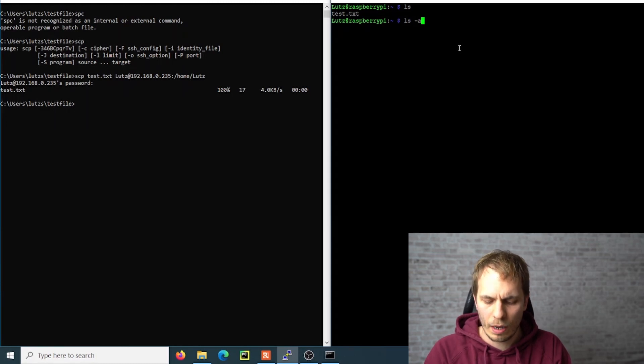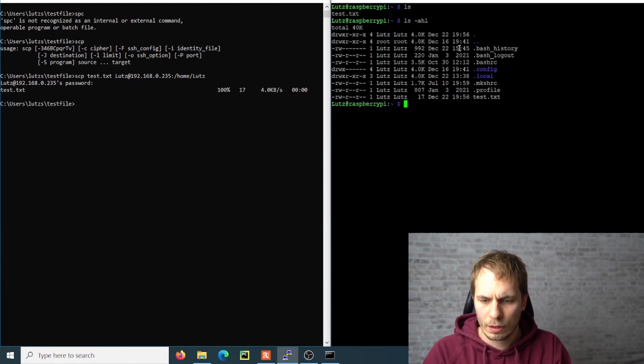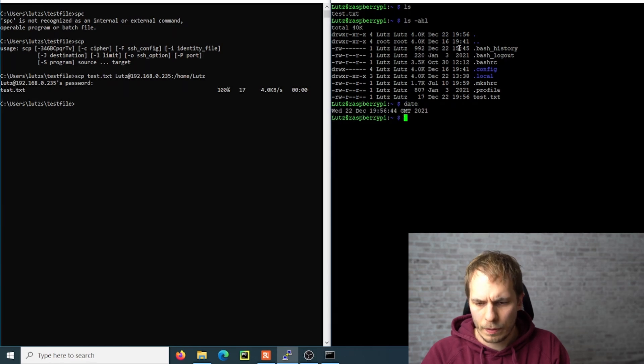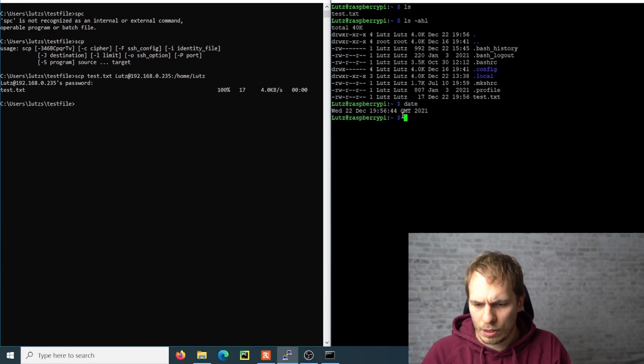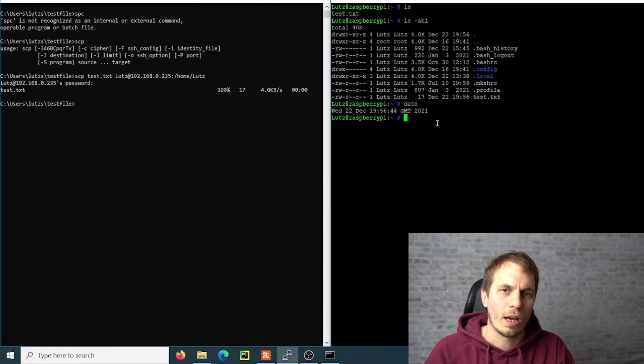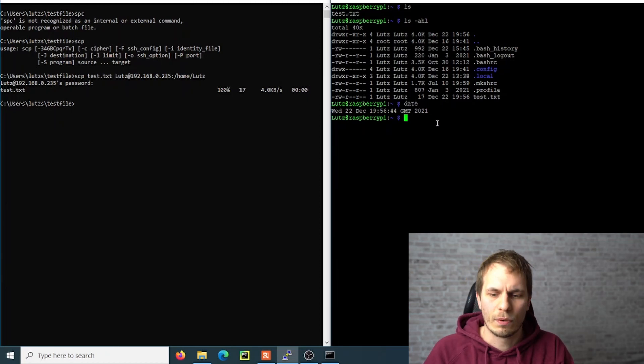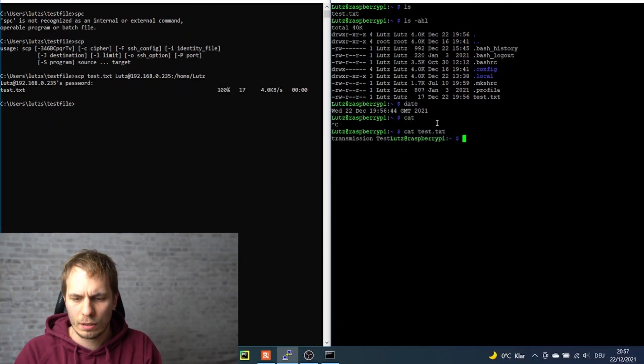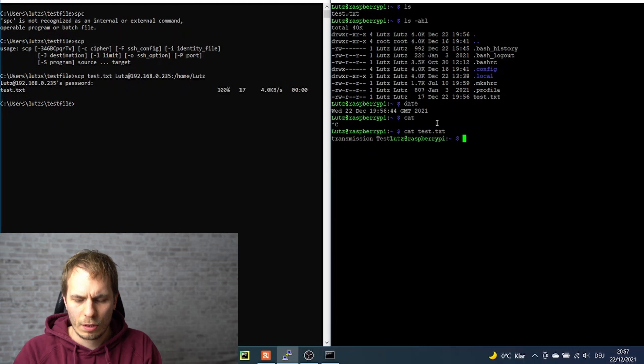We can now have a look when it's created, and we see that it's just now created. I forgot to test it before, but you see it there. Then we can see what's inside the test file, and it's just 'transmission test'.